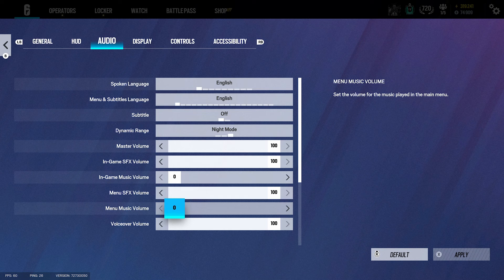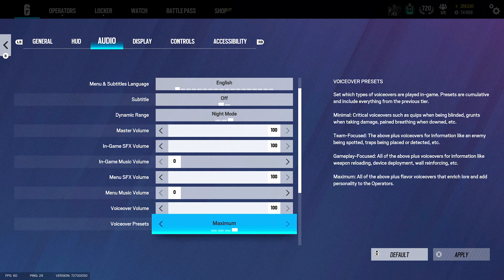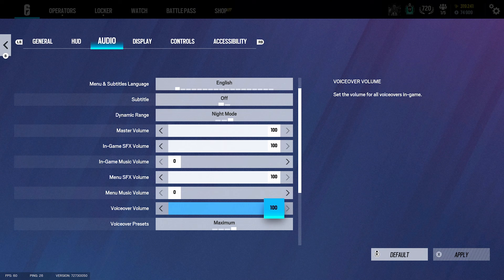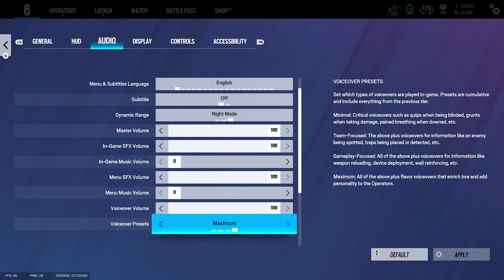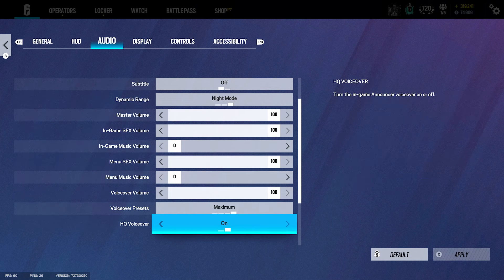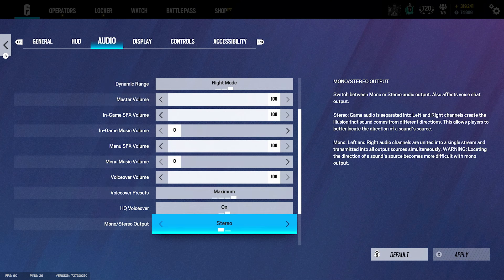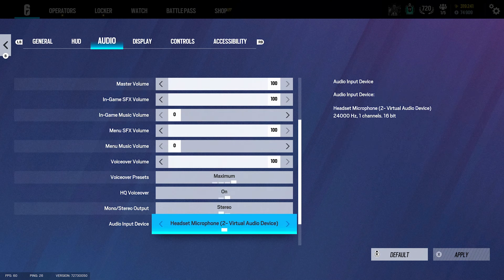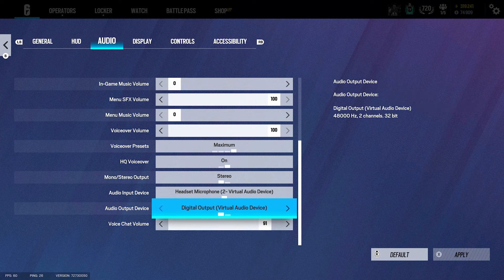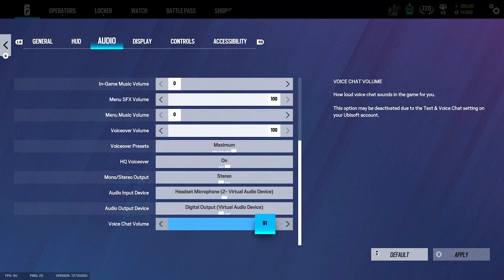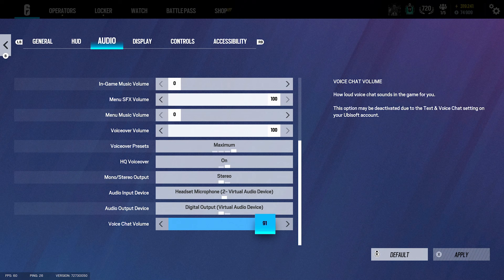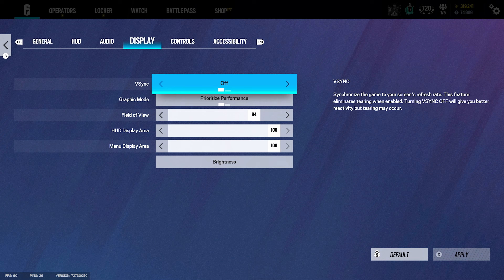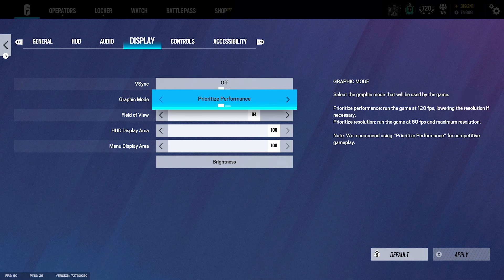Music off, voice overlay - this is like when the in-game characters talk - I got that on 100. The voice chat I have this on maximum, the HQ is on, the stereo output is on stereo. For the game chat audio for your teammates I've got 91.